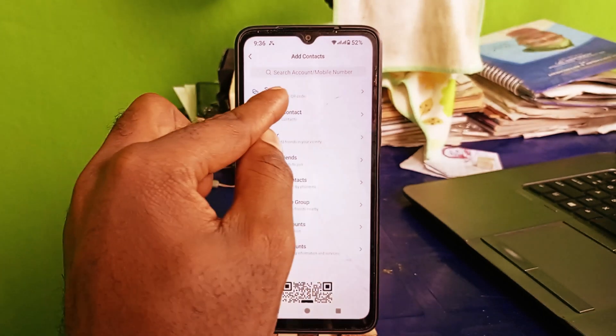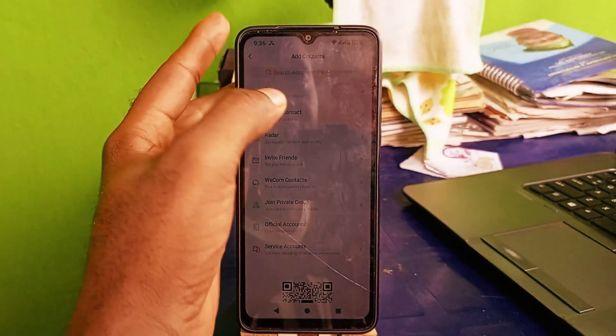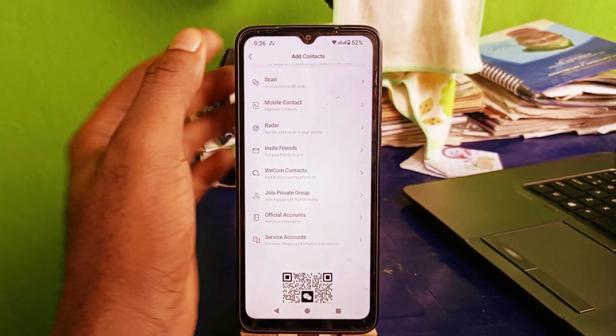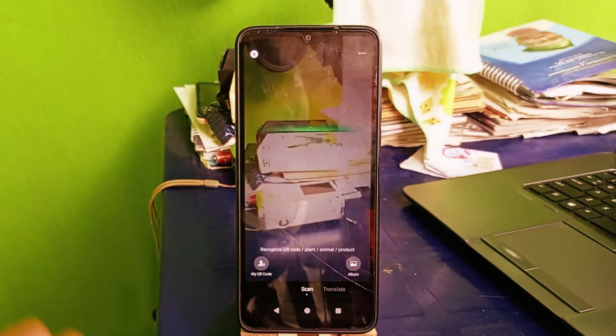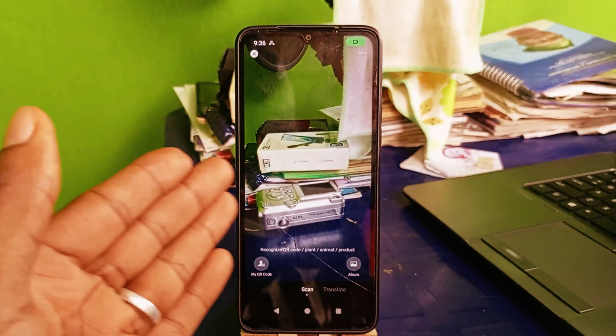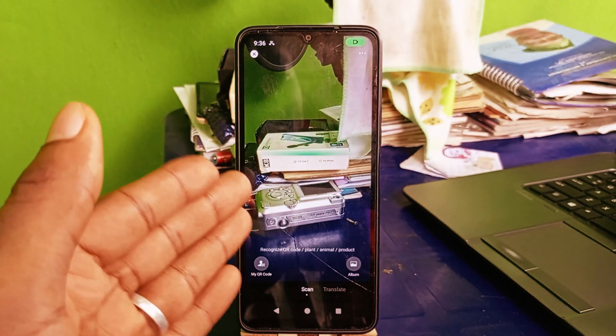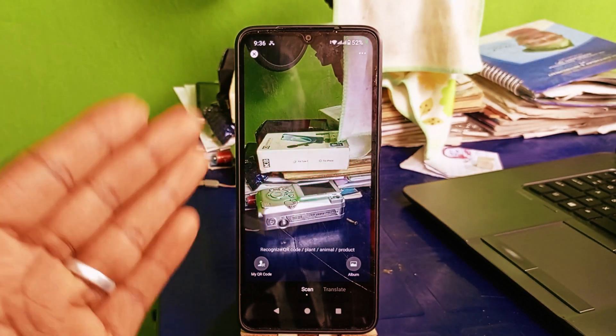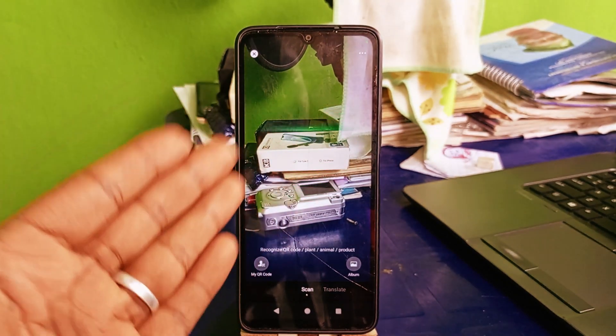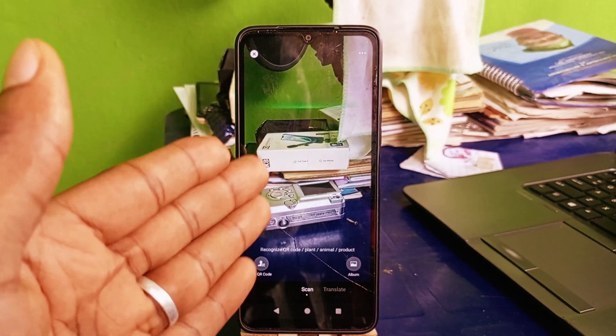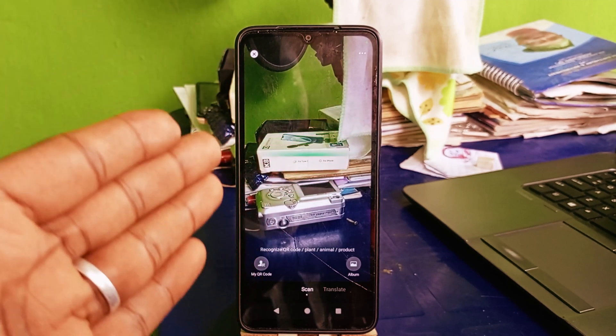So you can go by scan QR code. If you click on QR code right here, you have to upload your friend's QR code and it will automatically find the friend contact. Then from there you can add the friend.